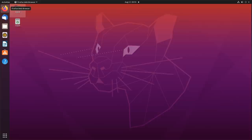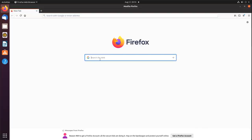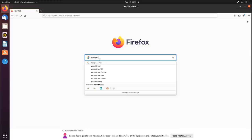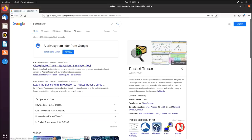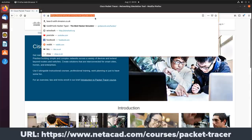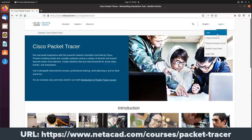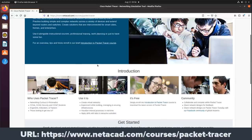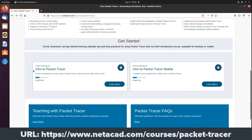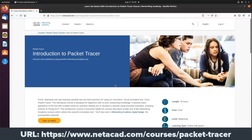First thing I'm going to do is open up Firefox and search for Packet Tracer. The first hit is the NetAcad website. You could go directly to this website if you prefer. Now, if you have an account, click login. If you don't have an account, go to the Intro to Packet Tracer course and click Learn More.